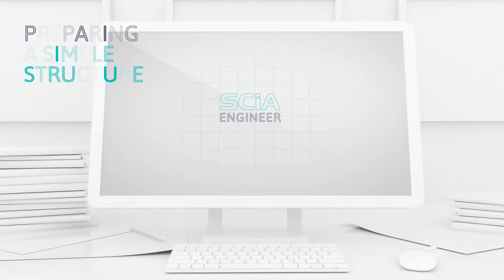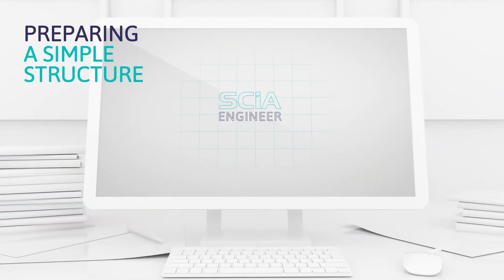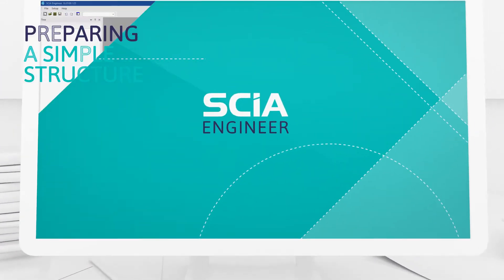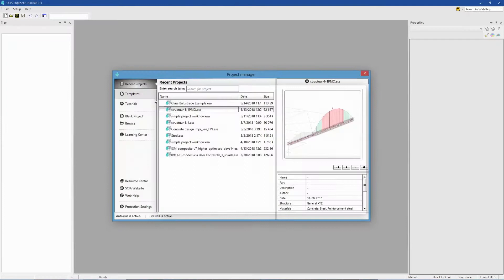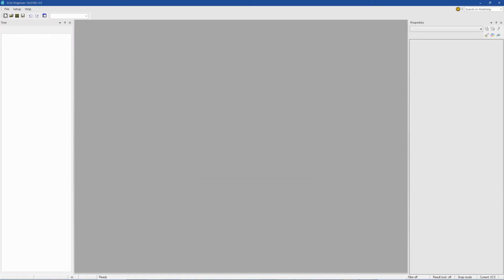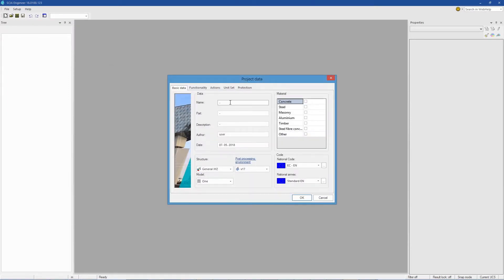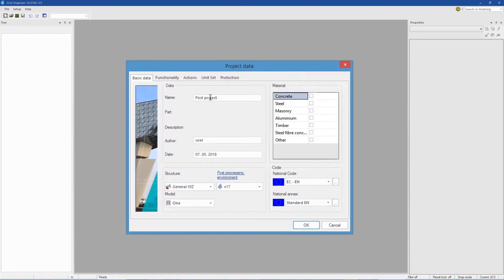We're ready to prepare a simple structure. Click on blank project. Choose a project name. Choose the code to work in.